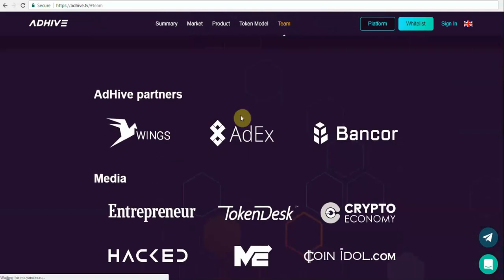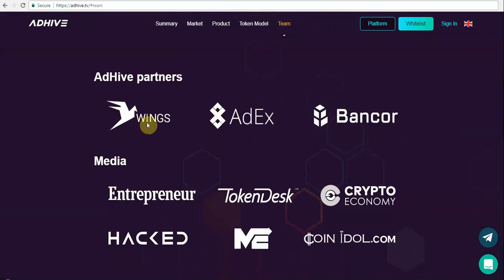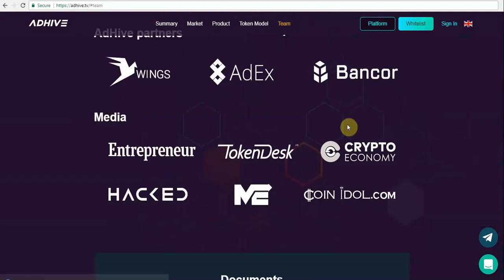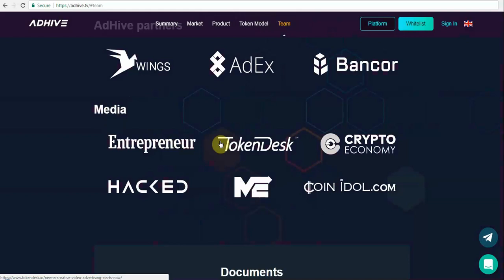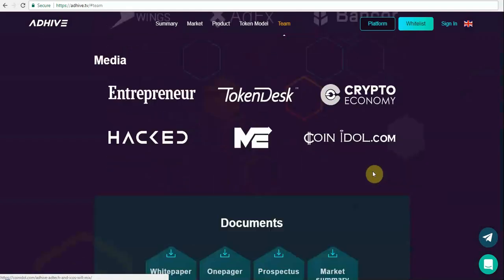Some of their partners are Wings, Ardex, and Bancor, and they also have media presence in terms of different platforms.